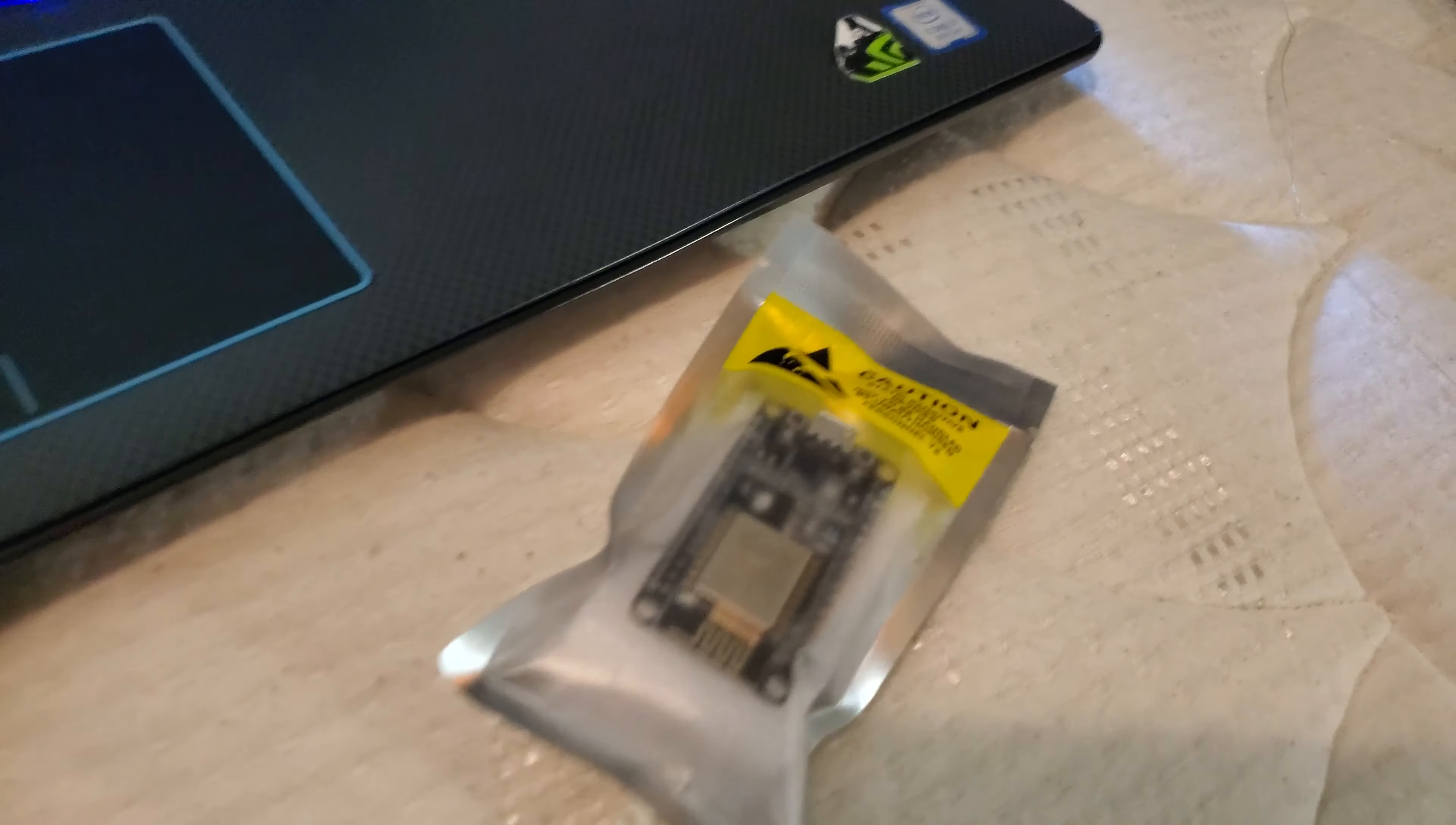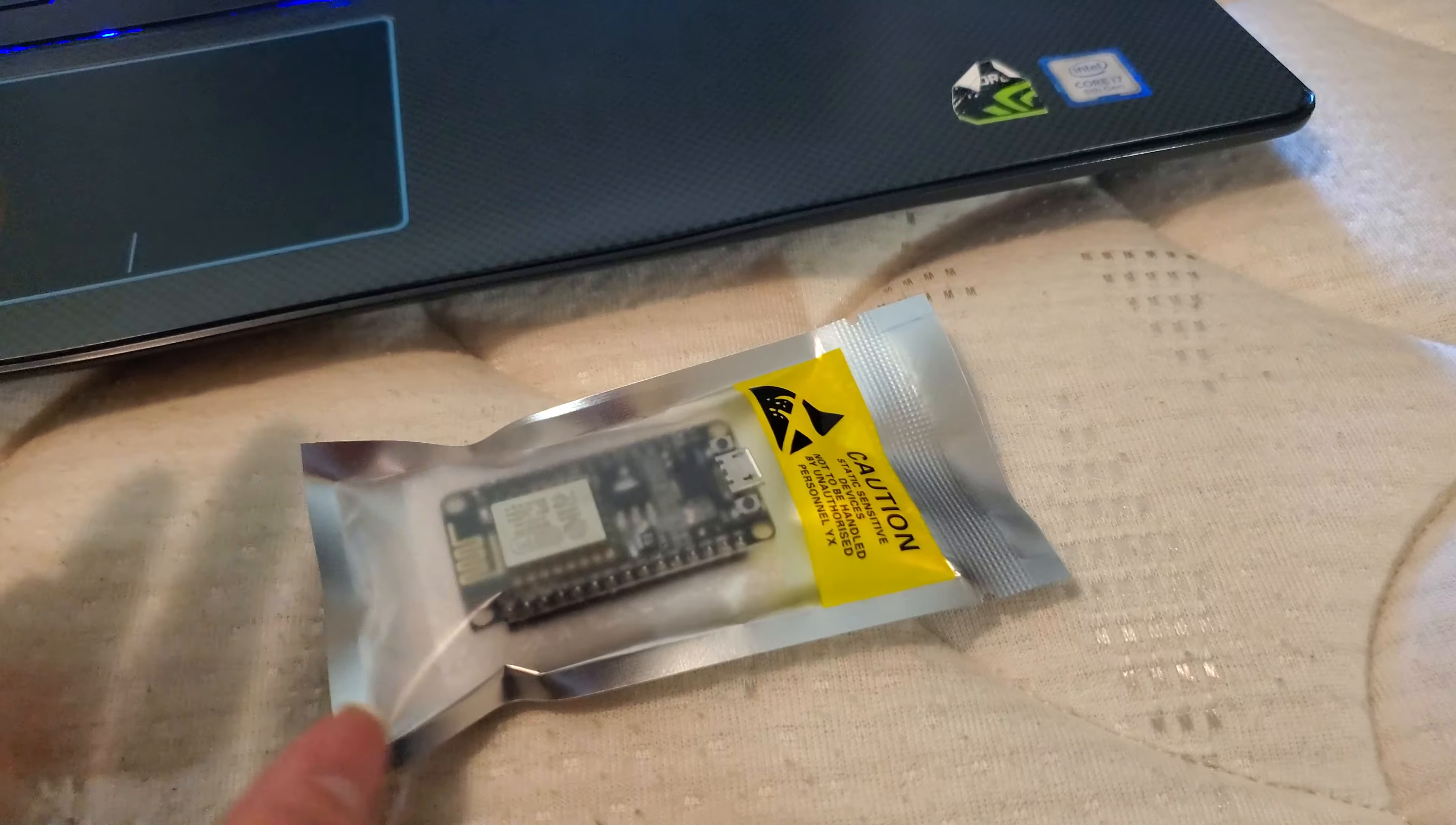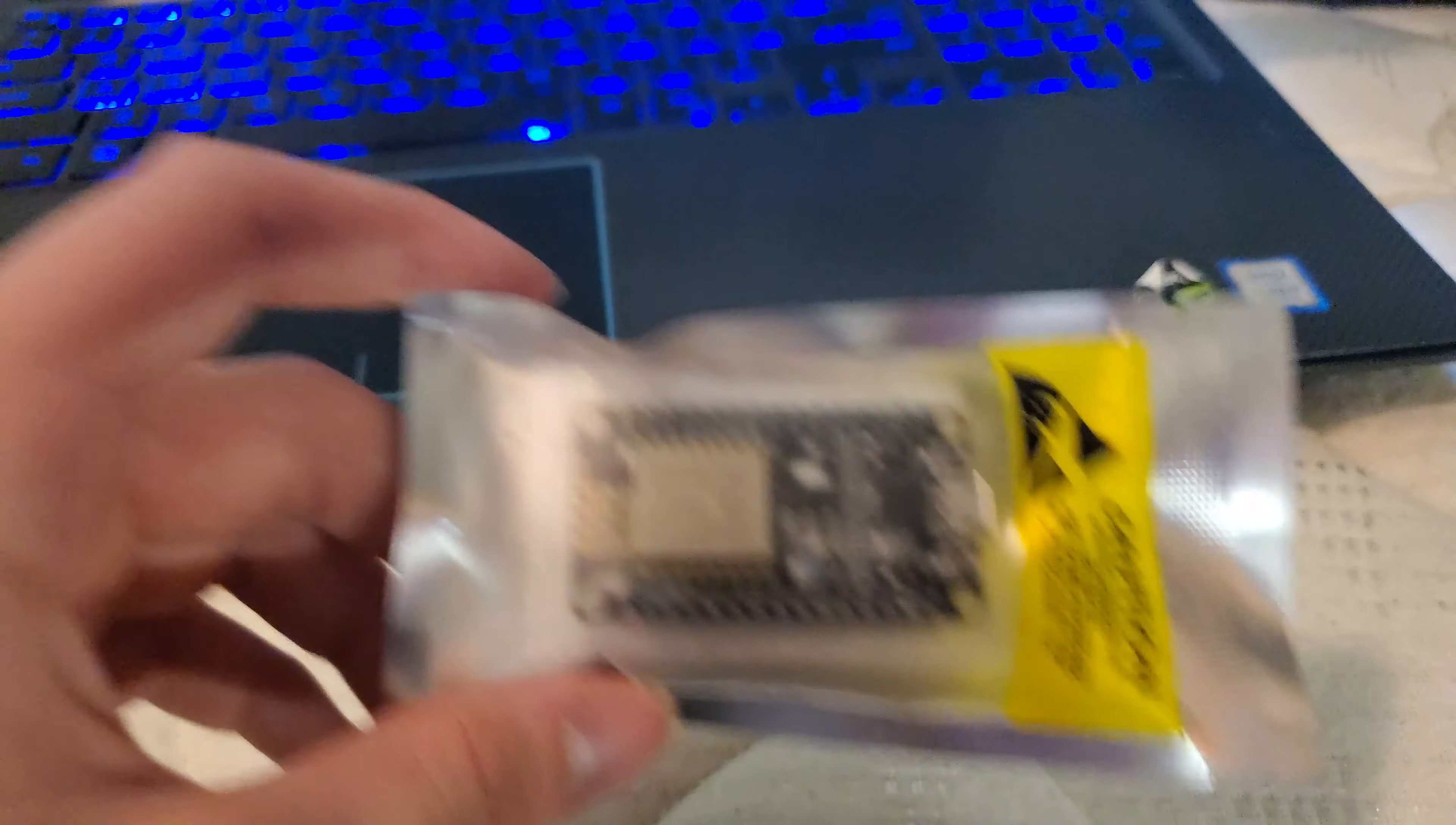Hello guys, what we're gonna be doing today is unboxing a NodeMCU and we're going to be turning it into a Wi-Fi deauther, beacon spam, and probe. I am not responsible for what you do with this thing.